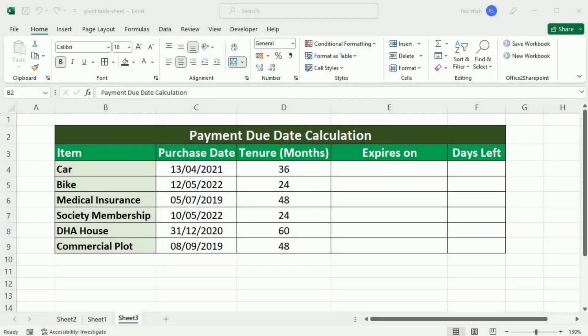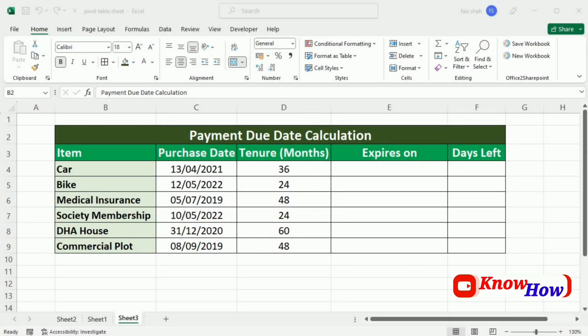Hi there Excel enthusiast. Are you tired of manually calculating payment due dates and juggling deadlines in your financial spreadsheet? Well fret no more. In this exciting YouTube tutorial, we'll show you how to master the art of payment due date calculation in Excel.